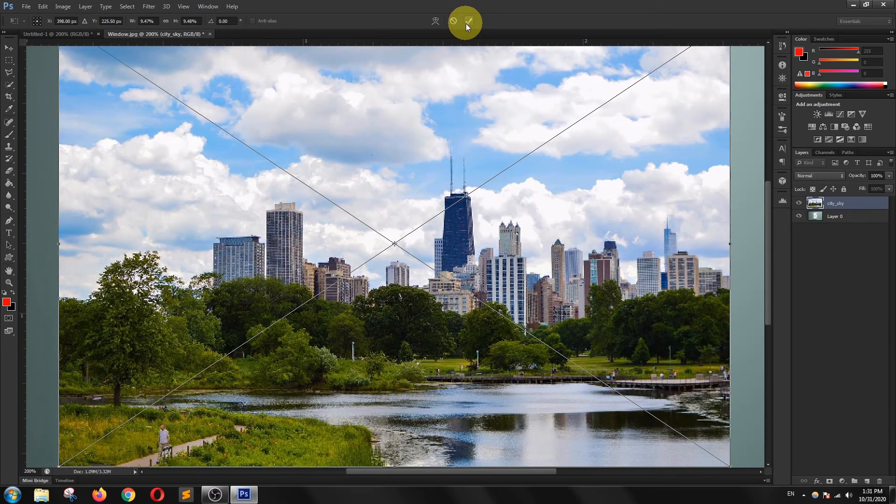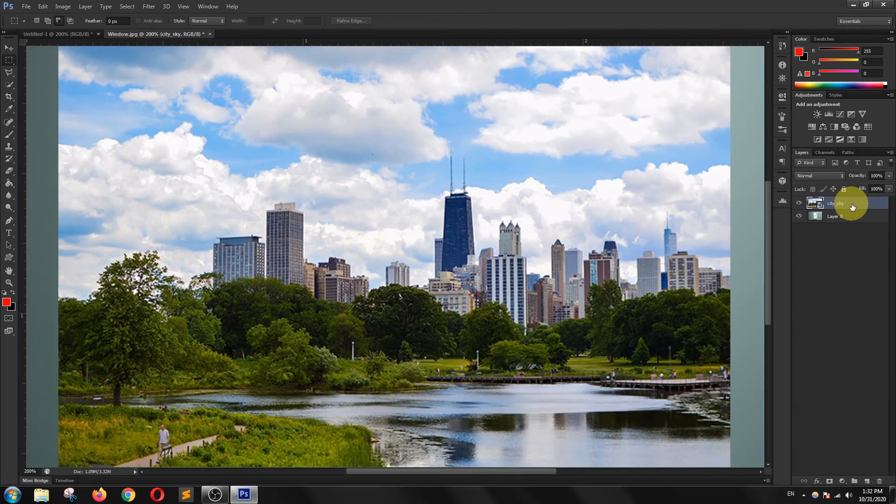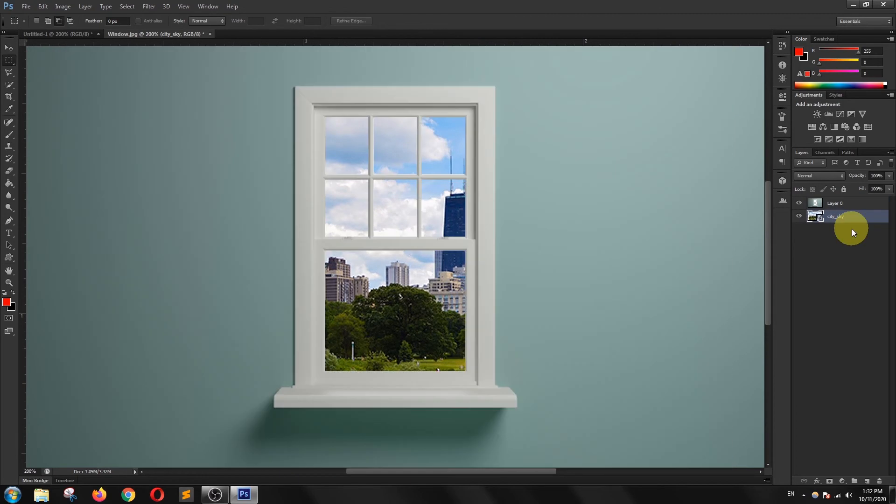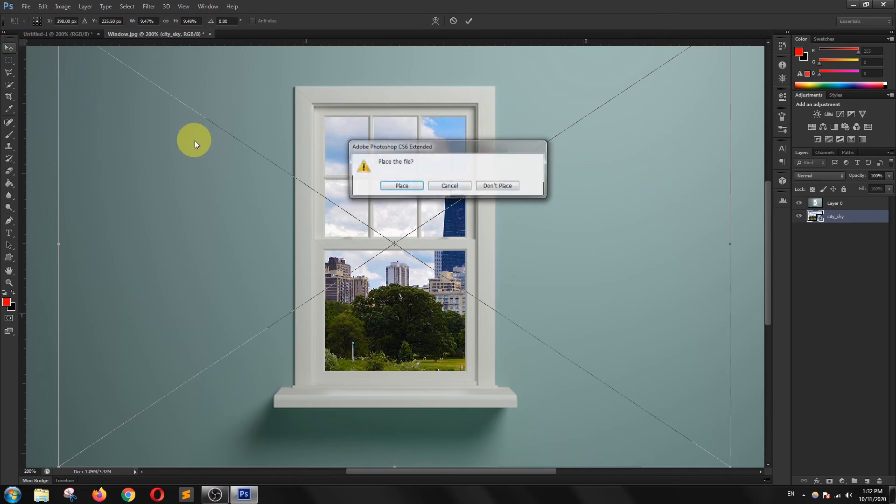I will accept the changes, so I am going to click on the tick mark icon in the options bar. I will drag this layer to the bottom and I will resize and reposition this layer according to my need.